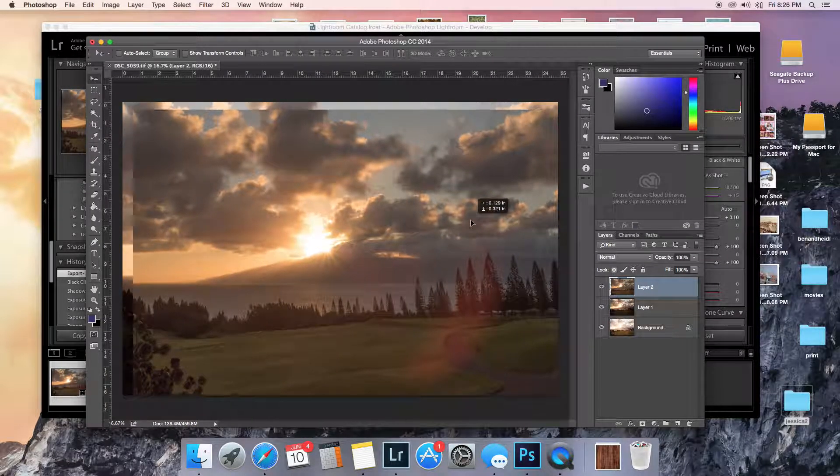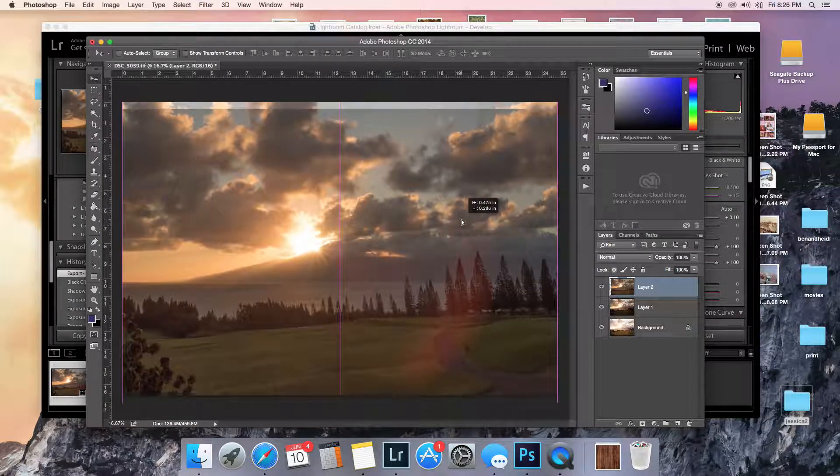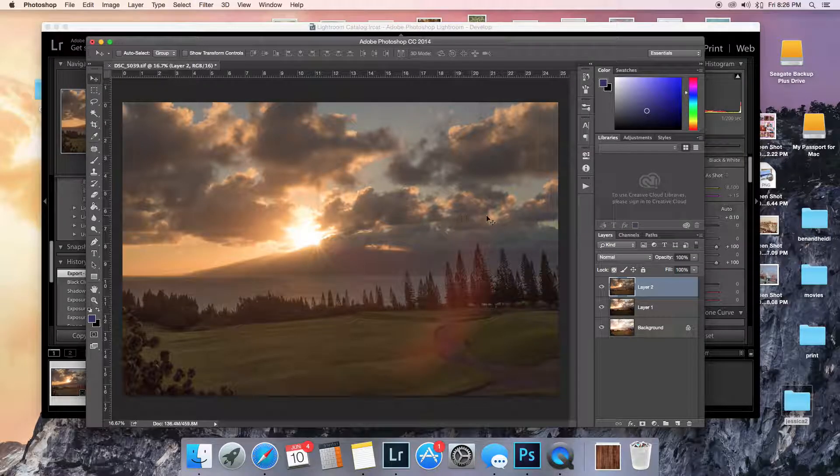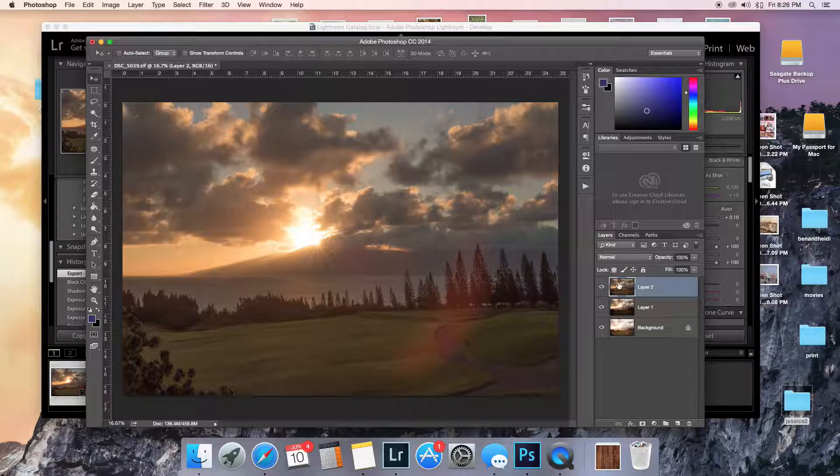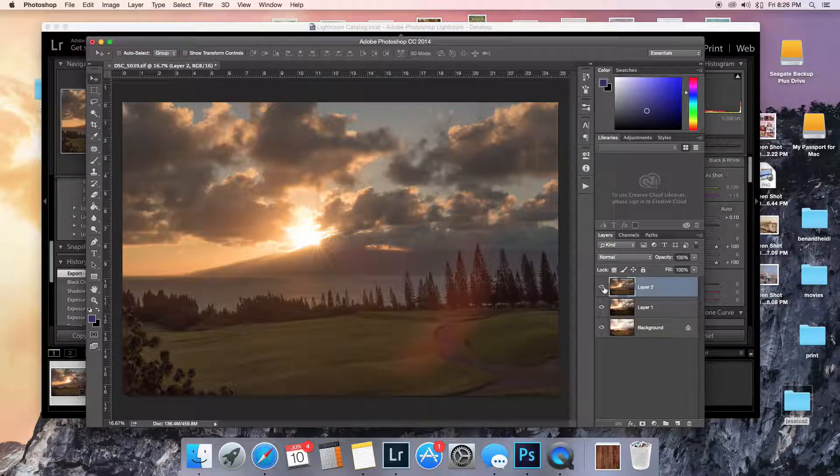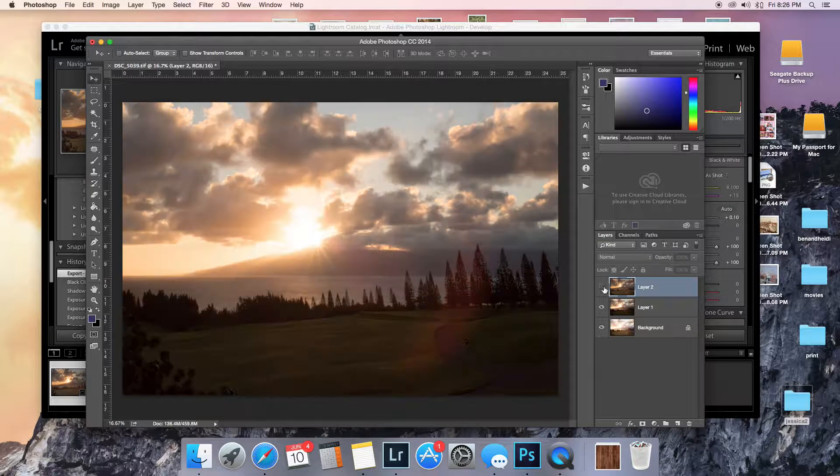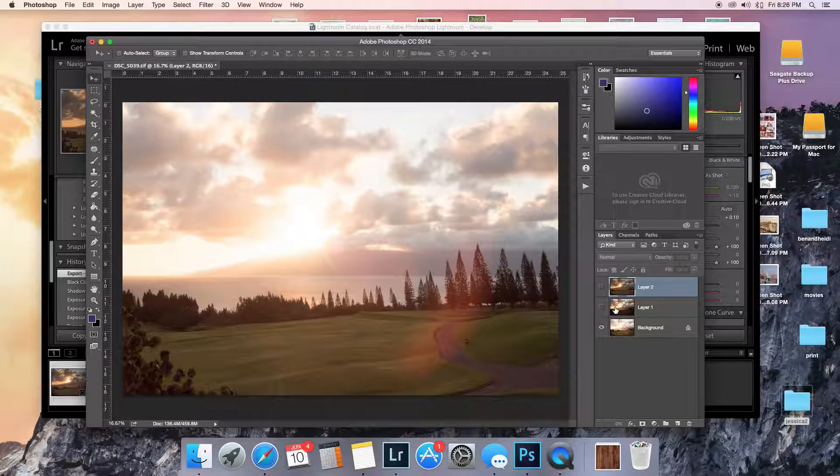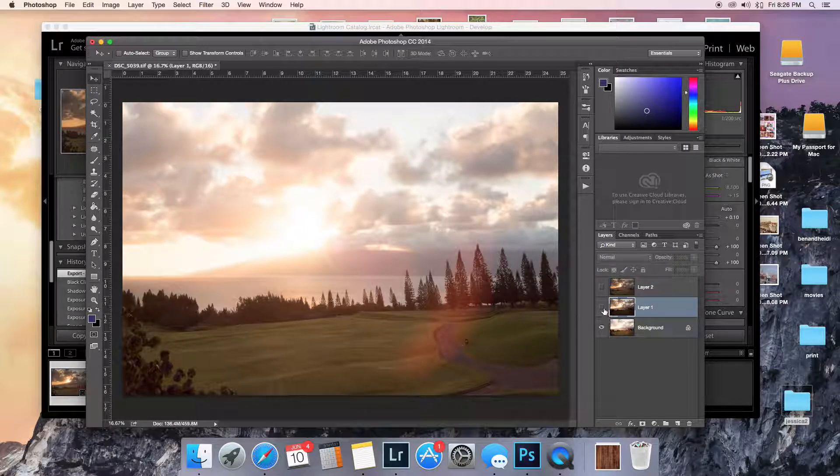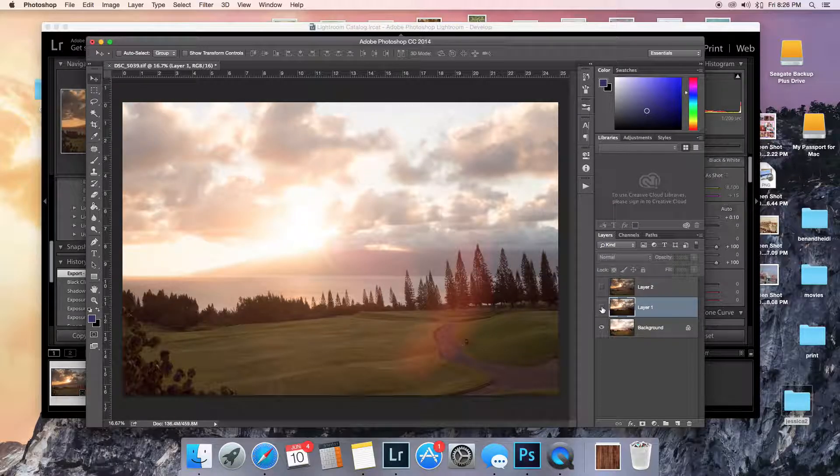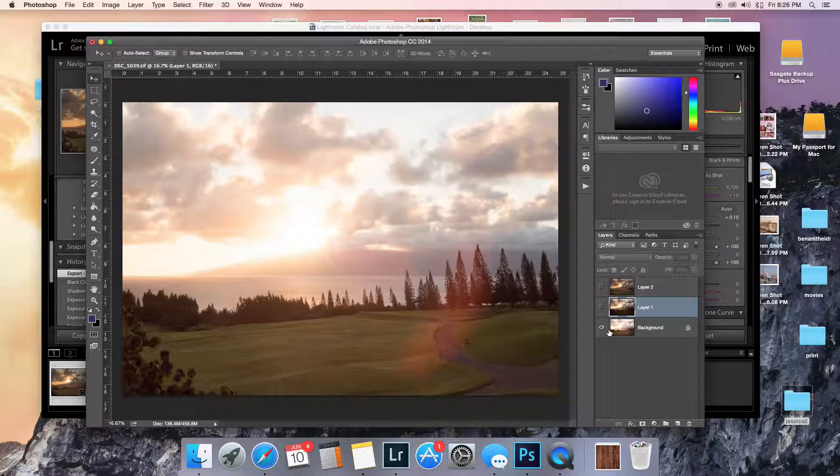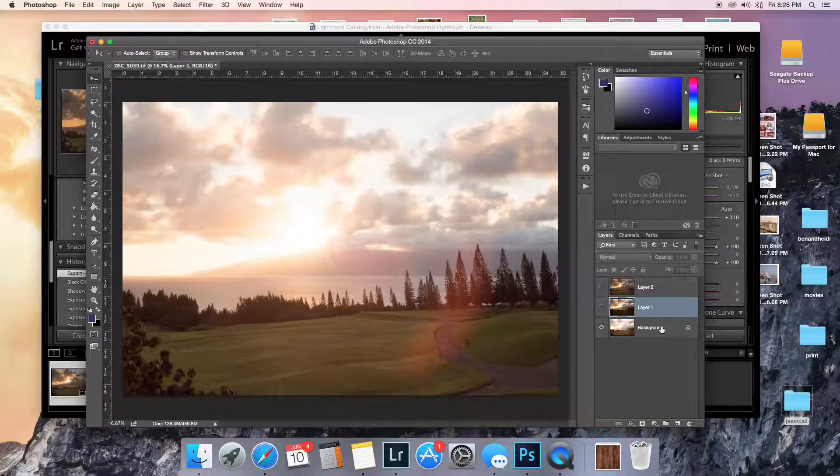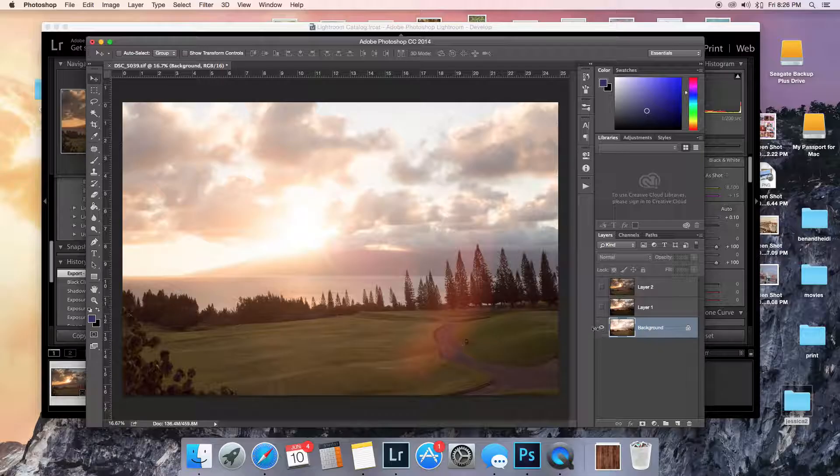Okay, so now I have all three versions of it. See here's the lightest one, the middle one, and then this is the darkest one. And what we're gonna use now is the layer mask tool to blend them together.